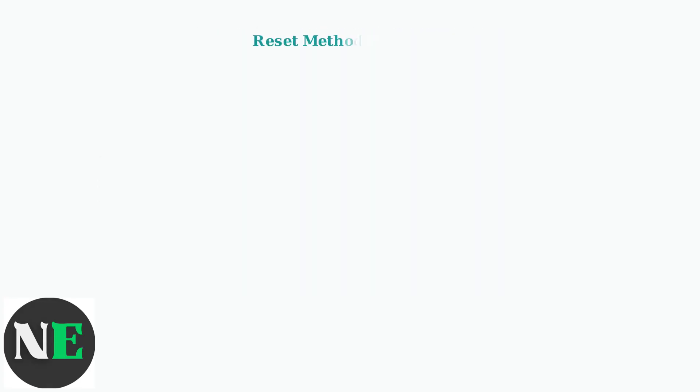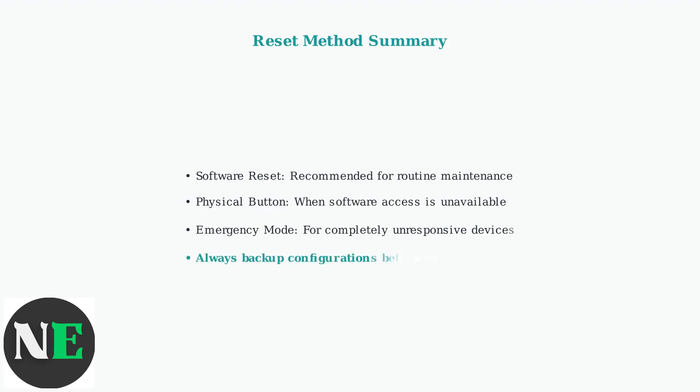Choose the appropriate reset method based on your situation. Software reset is recommended for routine maintenance, physical button reset when you can't access the interface, and emergency mode for unresponsive devices. Always back up your configurations before performing any reset.